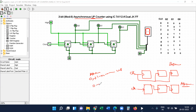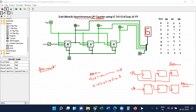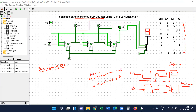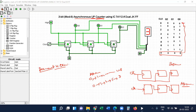Down-sequence means 0, 7, 6, 5, 1 — this is a down-sequence. A counter is a sequential memory device. It stores the sequence of numbers, and the sequence repeats after some clock pulses and continues counting. This is called a counter.